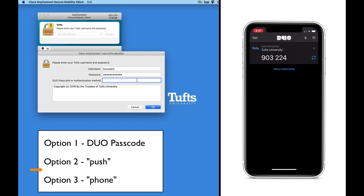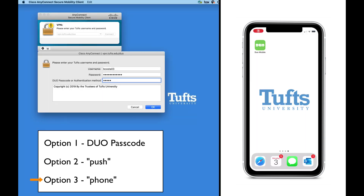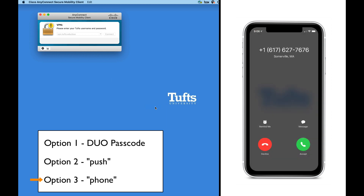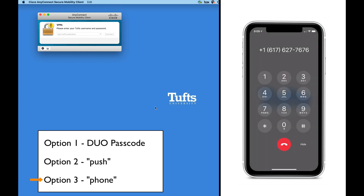Finally, if you prefer, you can type the word Phone. If you choose Phone as your authentication method, you will receive a phone call at the number you have registered with Duo. Answer the call, and when you are prompted, press any key on the phone to verify your login.